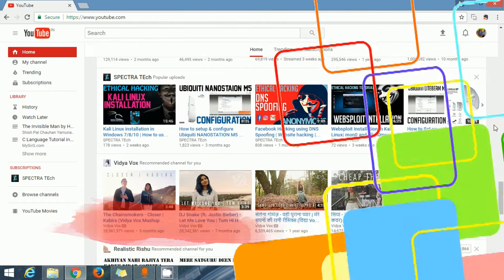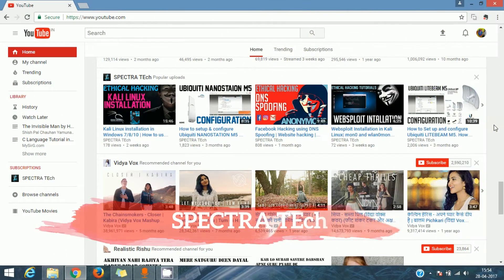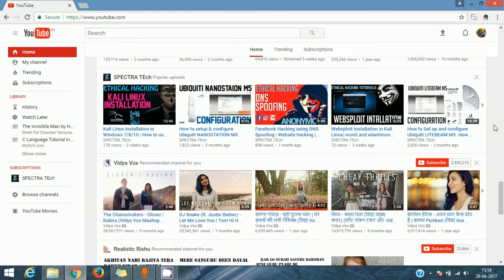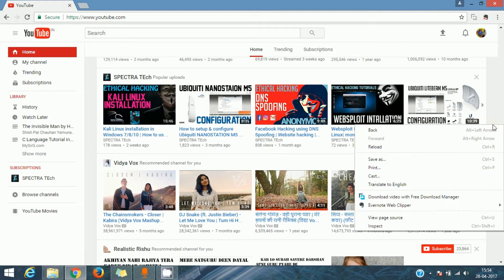First of all guys, open your YouTube web page in the Google Chrome web browser, and in any empty space hit a right click. You will find an option that is Inspect at the bottom.